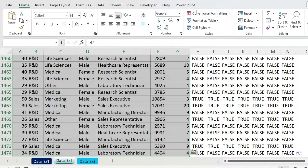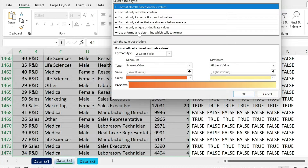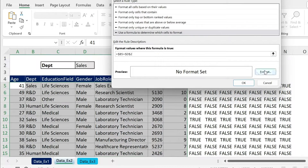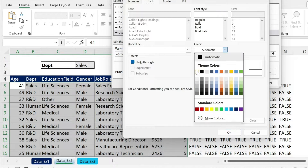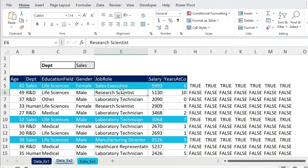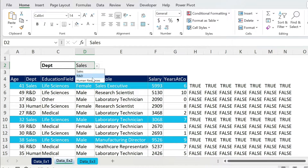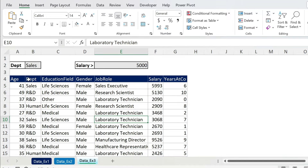Same technique: Ctrl+C, Escape, select the data, Conditional Formatting > New Rule > Formula, paste it, format with a fill color and white font. Press OK, press OK — there you go. Now change the dropdown to R&D and you get R&D rows highlighted automatically, because the formula references whatever is in the dropdown cell.